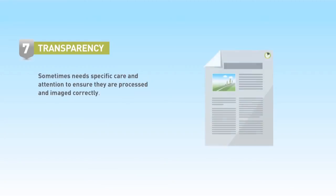Many printing companies are still wary of PDF files containing transparency and like to give them specific care and attention to ensure they are processed and imaged correctly.